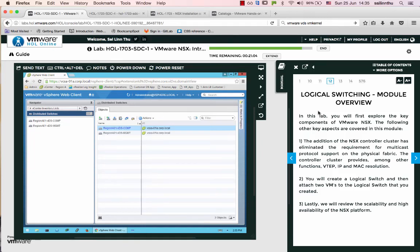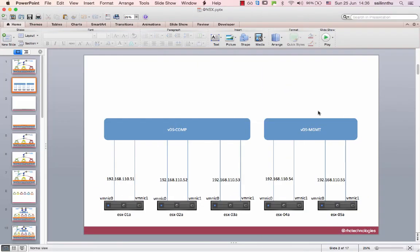Hello, welcome back everybody. VMware NSX Tutorial 11. I know the VDS - Virtual Distributed Switch. I know the host, I know the ESX hosts 01, 02, 03, 04, 05. I know my Virtual Distributed Switch.